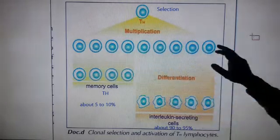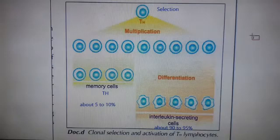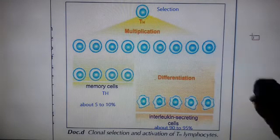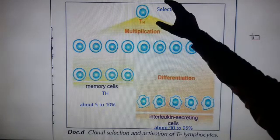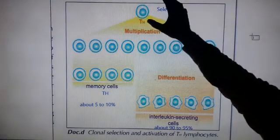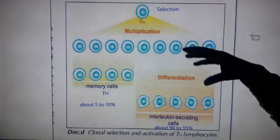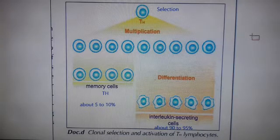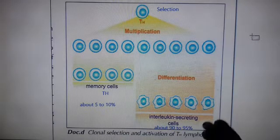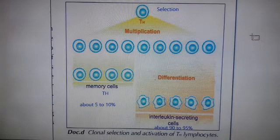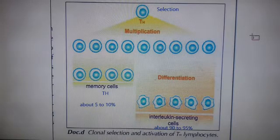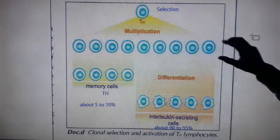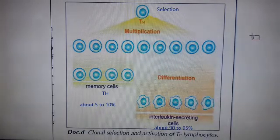TH will multiply to give a clone of TH cells, all having the same TCR on the surface. So the first phase was selection, since the specific TH has been selected by the macrophage, having a TCR specific for this complex of HLA class 2 and non-sulfate peptide. Then comes the multiplication phase.